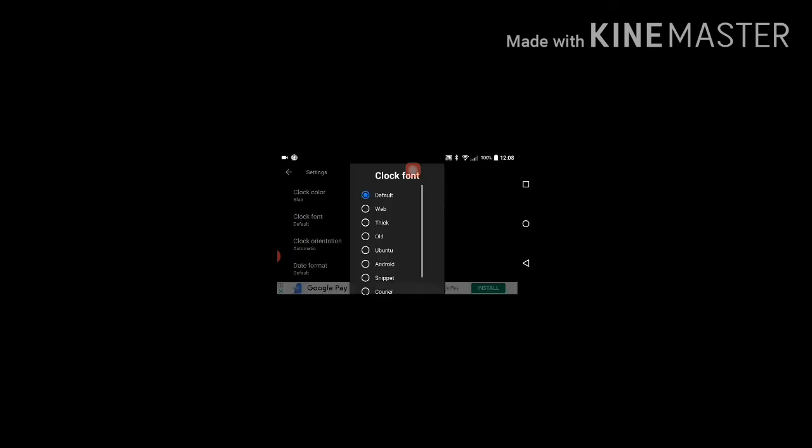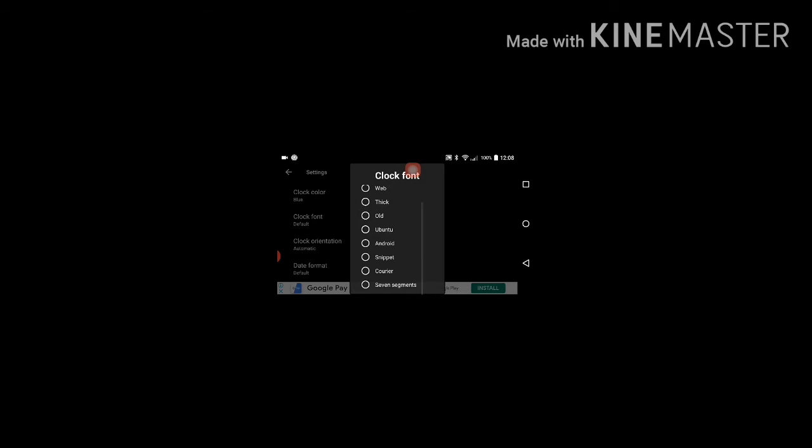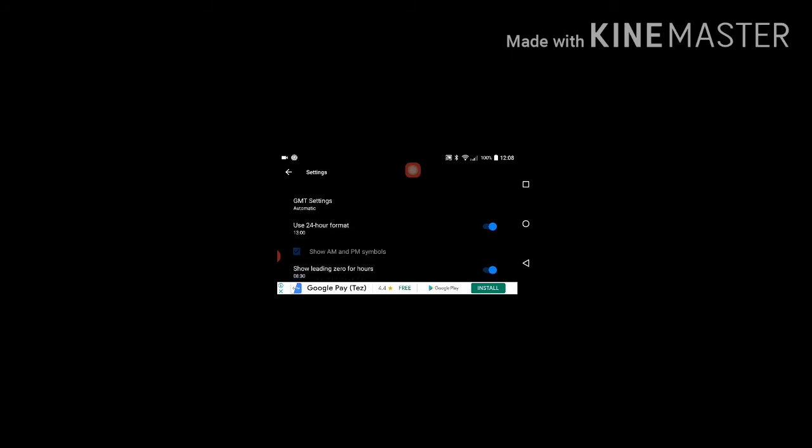And many more styles are there, web thick, old courier, seven or eight styles are there. Date format default in clock, you can keep GMT settings automatic means 24 hours format you can keep, or you can keep 12 hours format.